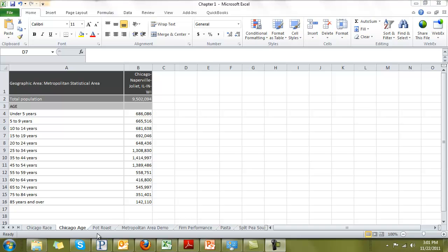Now we've looked at some categorical data, nominal type, where the differences between the categories had no real meaning. There was no meaning to the sequence. We made it a pie chart. Here, when we're looking at age groups, it does have a meaning to the sequence. Five, five to nine, ten to fourteen. Each age group is sequentially getting older and older. We could make a pie chart, but it's not as informative as the column chart that you see on page ten of your book. So let's create that column chart you see on page ten.